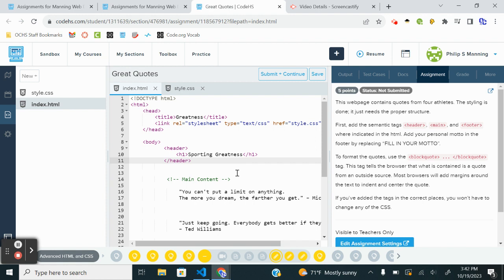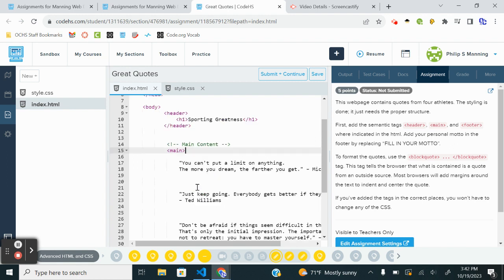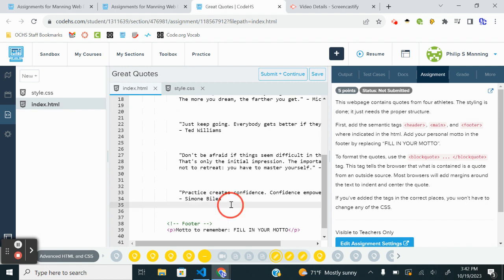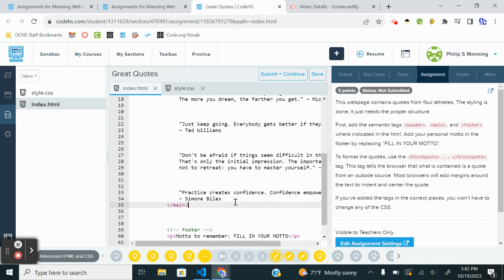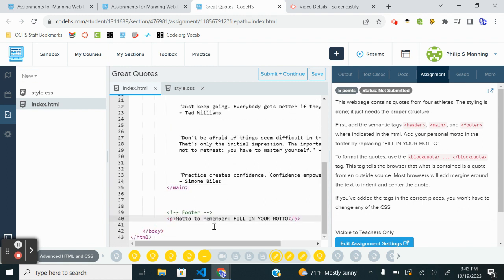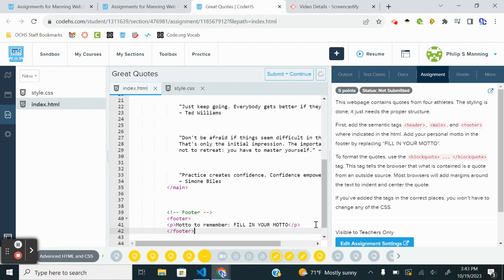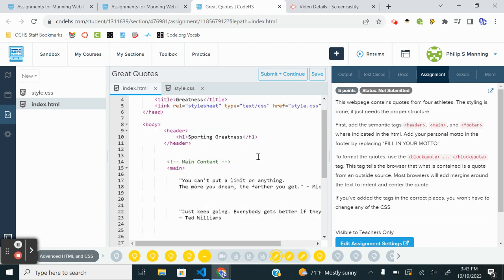Then our main content will be our opening main tag. We'll move our closing main tag after Simone Biles' quote. And the footer will be down here. Let's put the closing tag for the footer after that little paragraph. So then we're going to indent anything nested under it. Okay, so we've got that in.